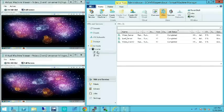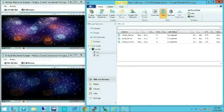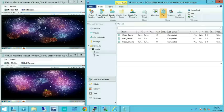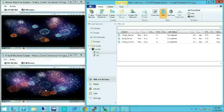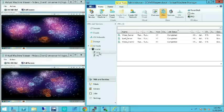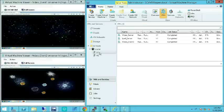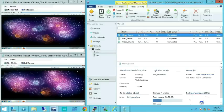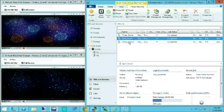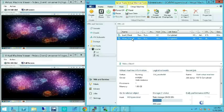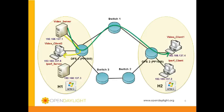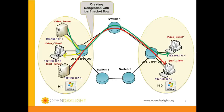Fireworks video is used for this demonstration. On the top left is the video client 1 console showing the video stream from the video server. On the bottom left is the video client 2 console showing the video stream from the video server. On the right side is the SCVMM GUI with two Hyper-Vs H1 and H2. In H1 we have the video server, IPERF server, and video client 2. Similarly in H2, IPERF client and video client 1 are created. Additional traffic is added to the network path OFS1, switch 1, and OFS2 by sending traffic from IPERF server to IPERF client to create congestion in the path.